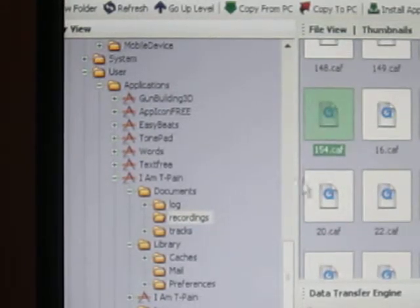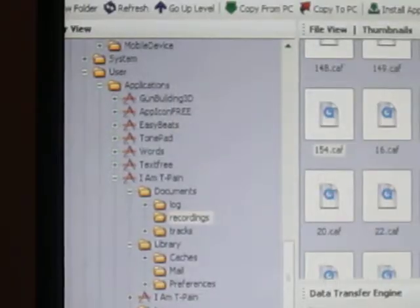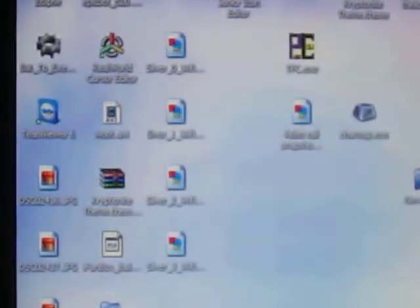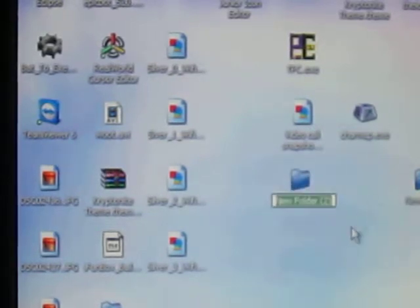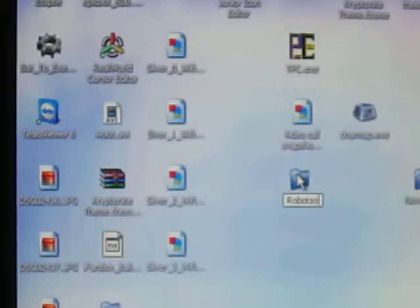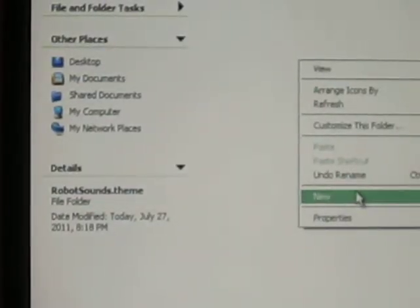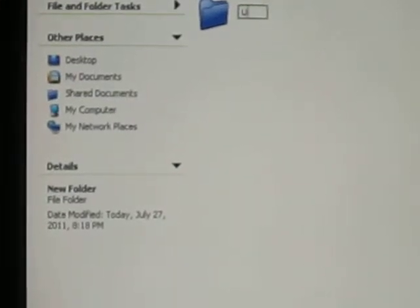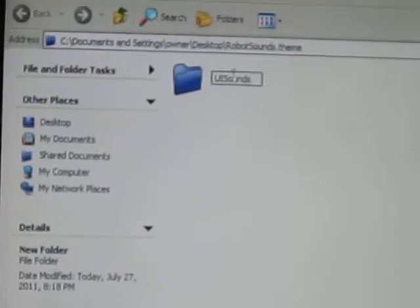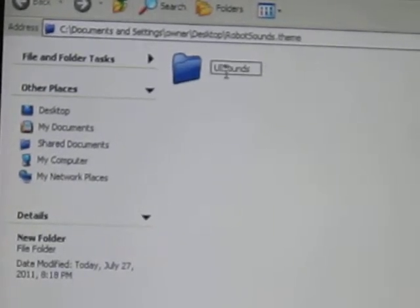You're going to click this and drag it to your desktop. Then make a new folder on your desktop and name it whatever you want — I'm going to name it 'robot sounds dot theme.' Then double click and go inside that folder. Now make a new folder inside it and name it UISounds — UI is capitalized, the S on sounds is capitalized, and the rest of sounds is lowercase.